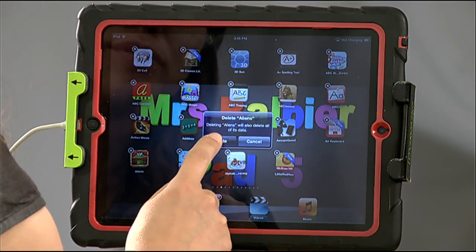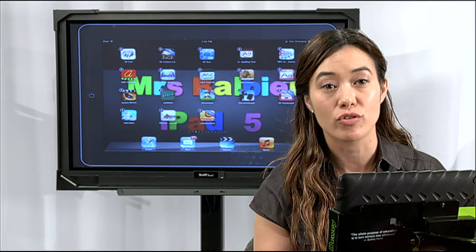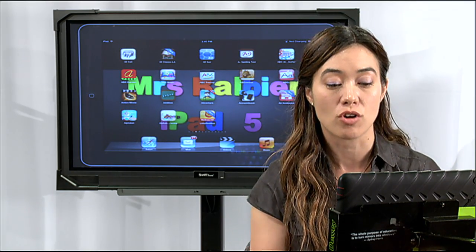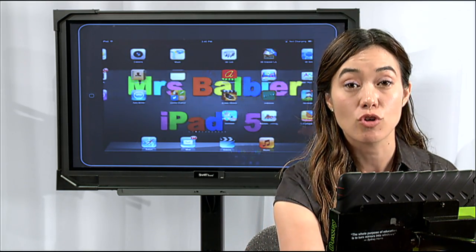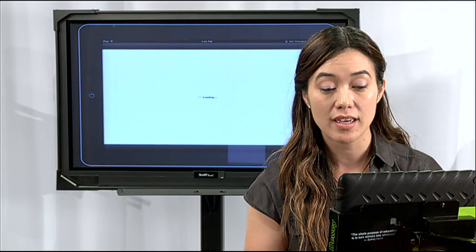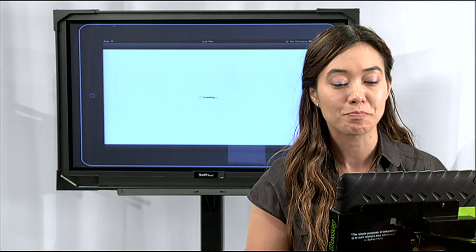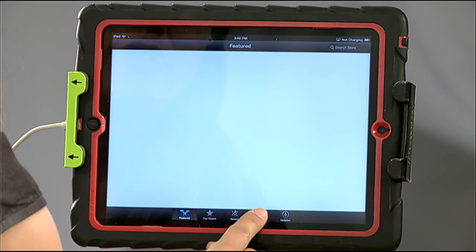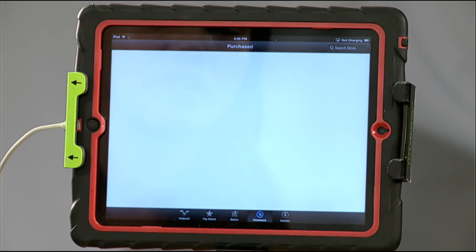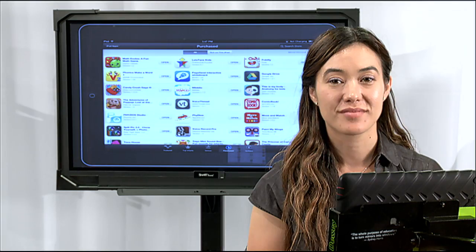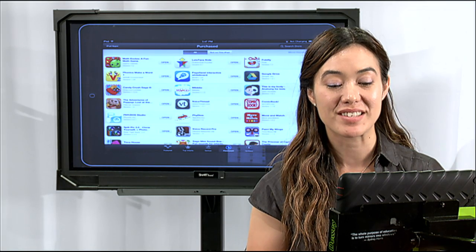Now, when you delete these apps, you don't need to worry that you're going to have to buy them all over again, or wonder how you're going to search for them. Later on, when you come back to school at the start of the year, all you have to do is go back to your App Store. You'll go ahead and log in. You'll notice on the bottom of the iPad it says Purchased — it remembers everything that I've purchased through my personal iTunes account.